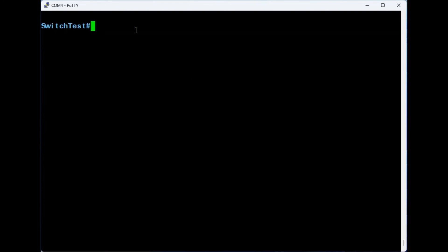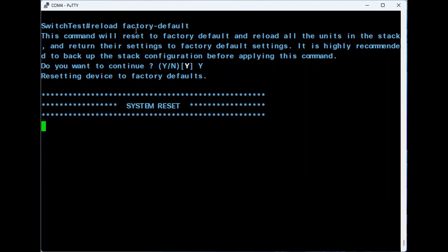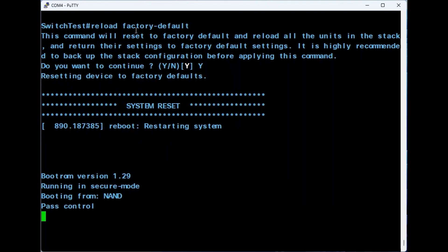If you want to reset all the switches in the stack, enter the command reload factory-default. Press the Y key to continue. After the process has been completed, the switches will reboot as factory reset standalone devices.